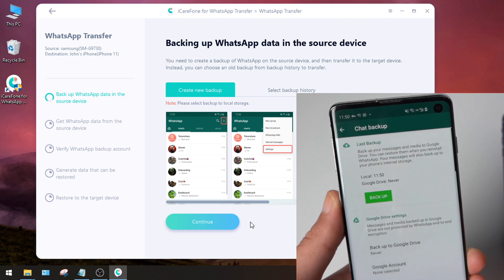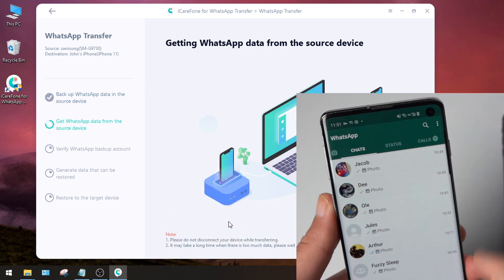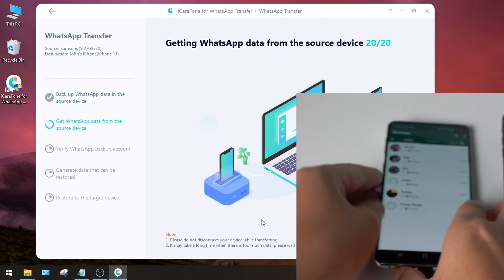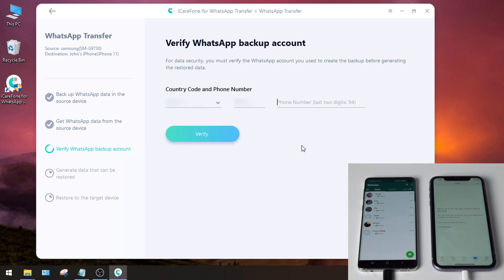Once done, go back to iCareFone and hit Continue. This step is to verify the account you created the backup with. So select country, country code, and enter the phone number. Then hit Verify.